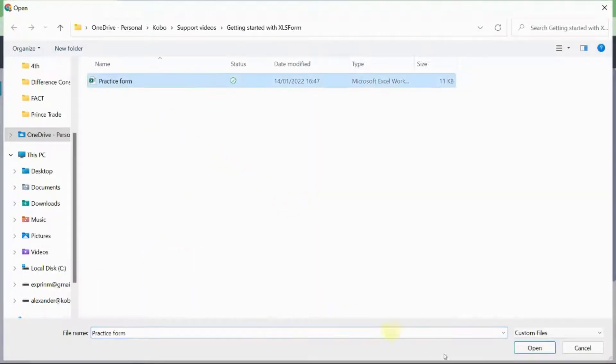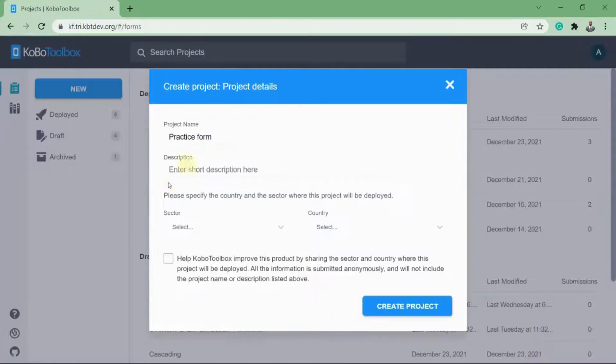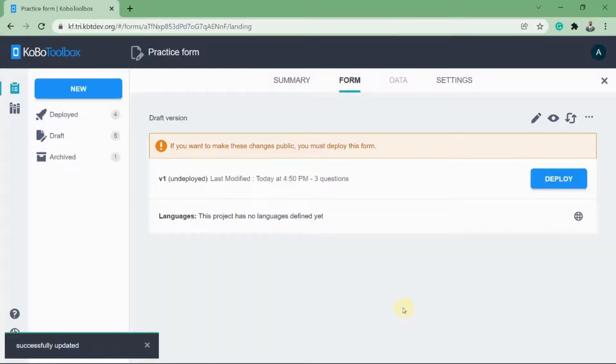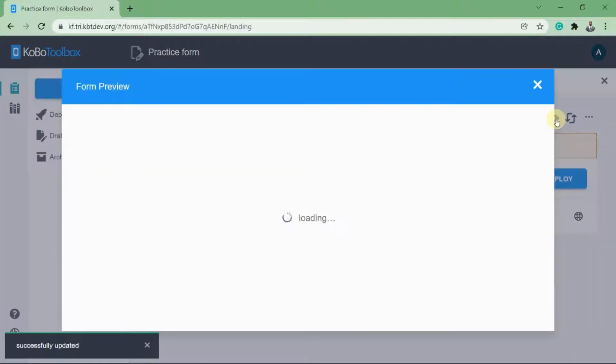This is the form. So I'll select it and click open. Now on this screen, I'll say create project and now our project has been created. I can preview this form by clicking this preview icon.